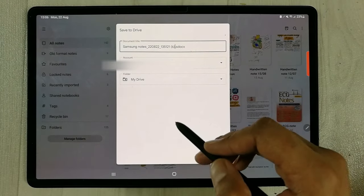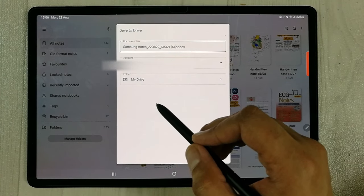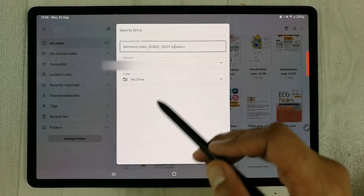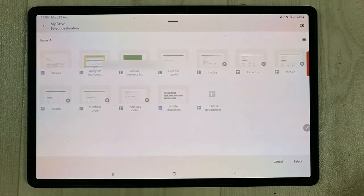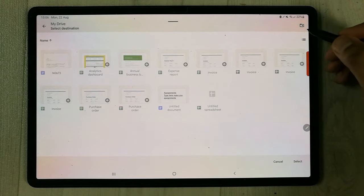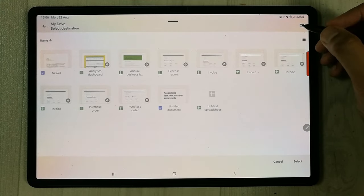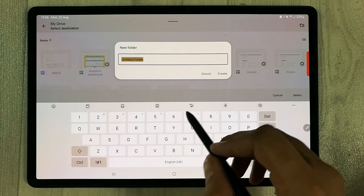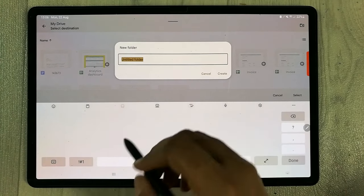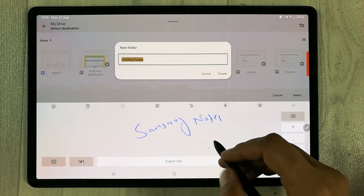Once you select Google Drive, it will open a new window where you can create a new folder. To create a new folder, select the last option, then you'll see a plus sign with a folder icon in the top right corner. Select it and you can give it any name — for example, I'll name it "Samsung Notes Backup".